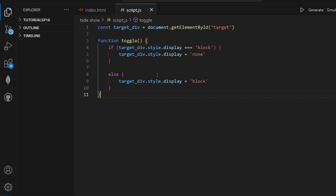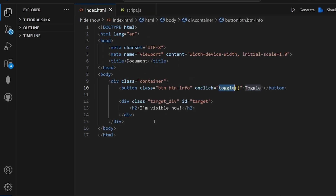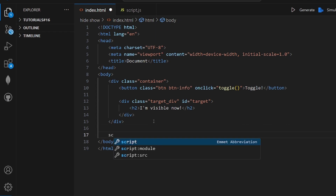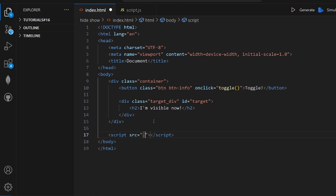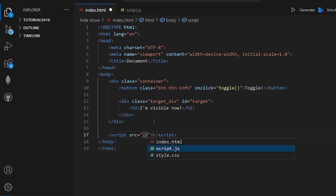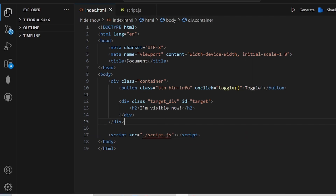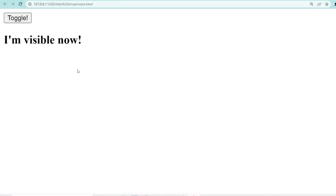That's pretty much it. Save the changes and let's go add our script to the HTML using a script tag with the source path. As you can see it toggles. That's all, thanks for watching.